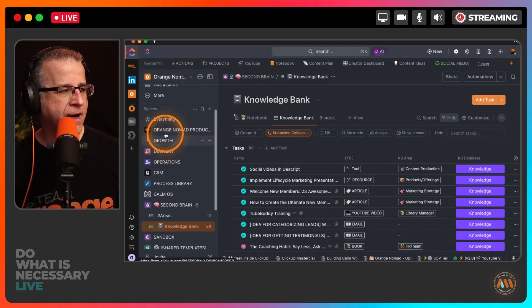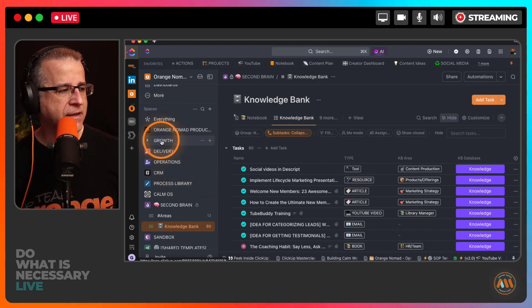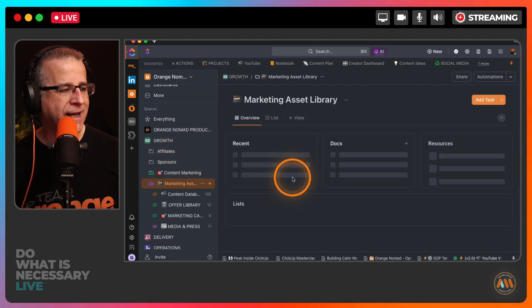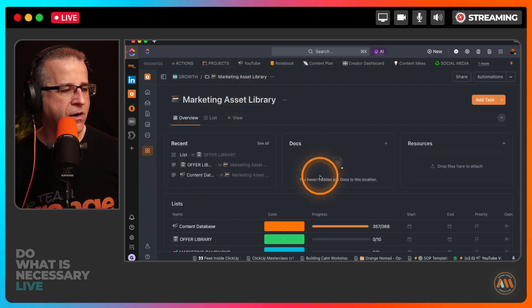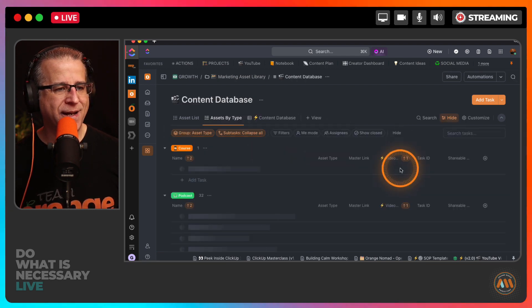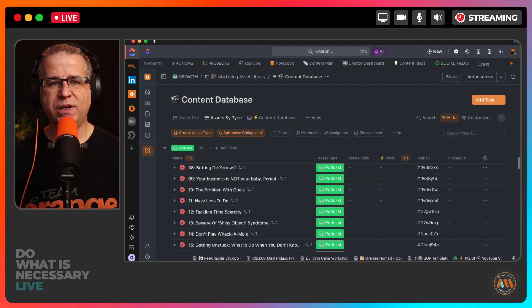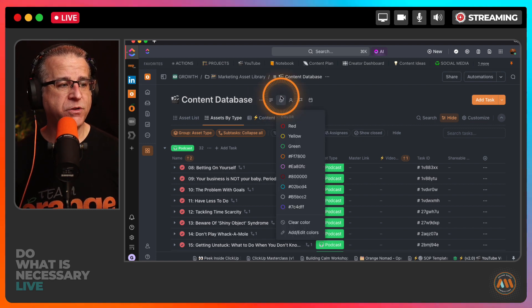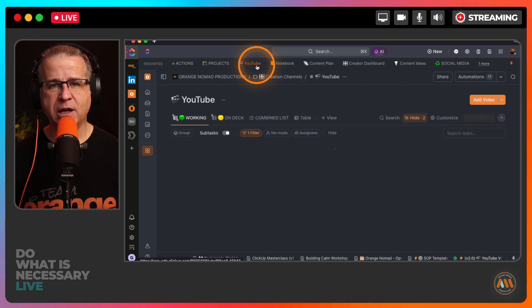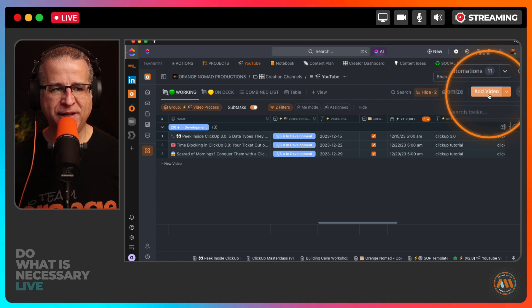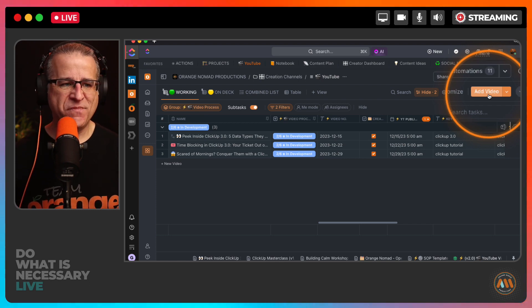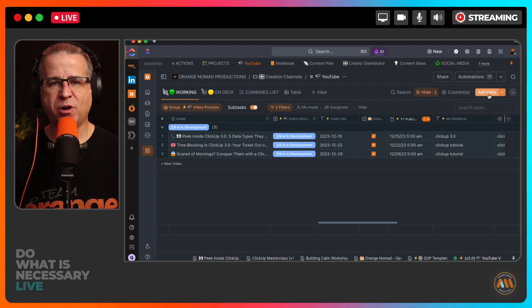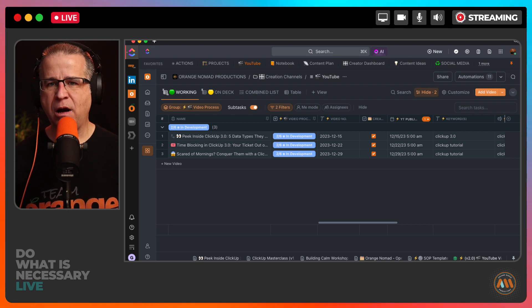If I come inside of my ClickUp here and come into my marketing asset library, you'll see where I'm tracking all of those things. I now have a content database of all of the content that I've been creating. The great thing for me, since most of my content starts with a YouTube video, the custom task type that I have now is instead of adding a task, I have a button called add video and I have a template for that. I've done a video on my content creation process as well.